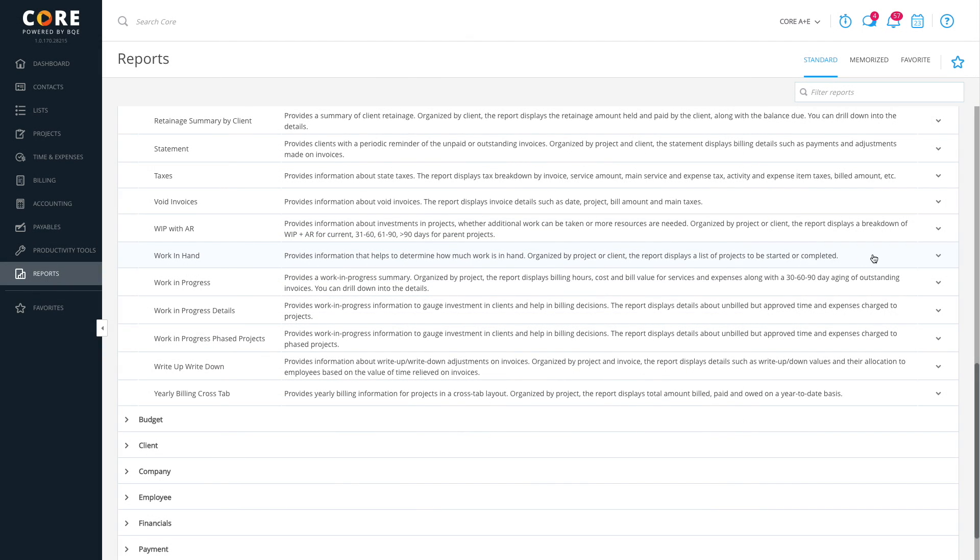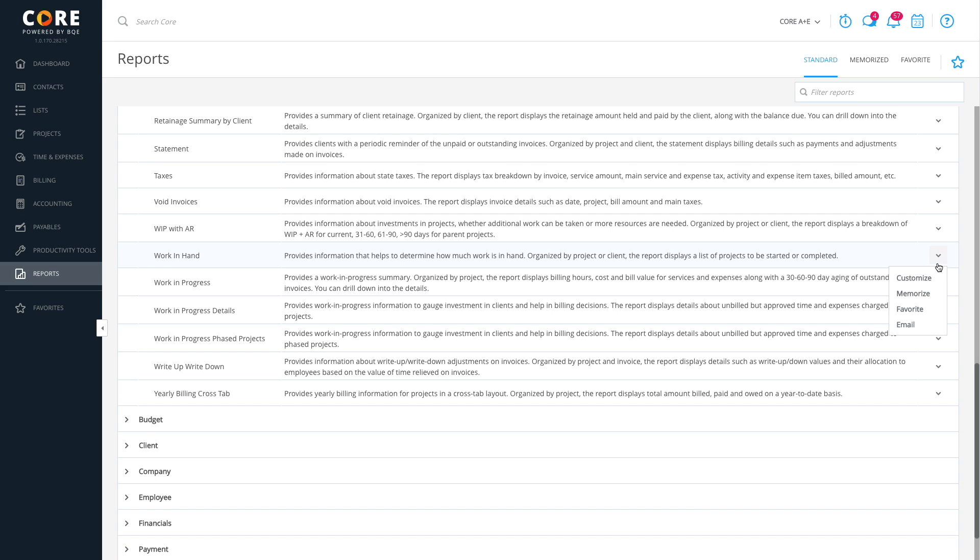As you can see, CORE allows you to customize or memorize each report. You can also mark a report as a favorite. Then you can access them from the specific tabs on the main report screen.